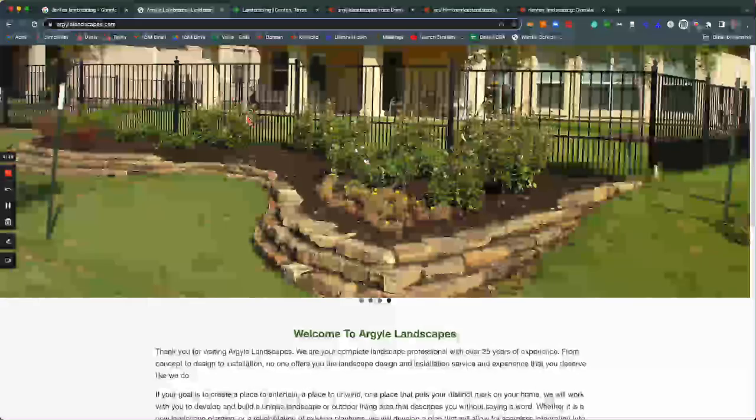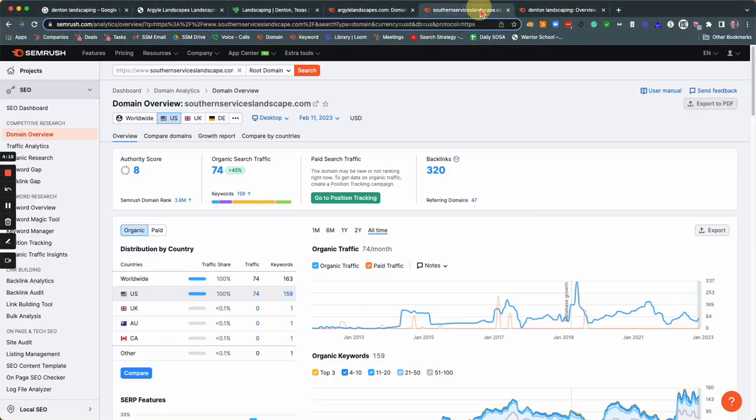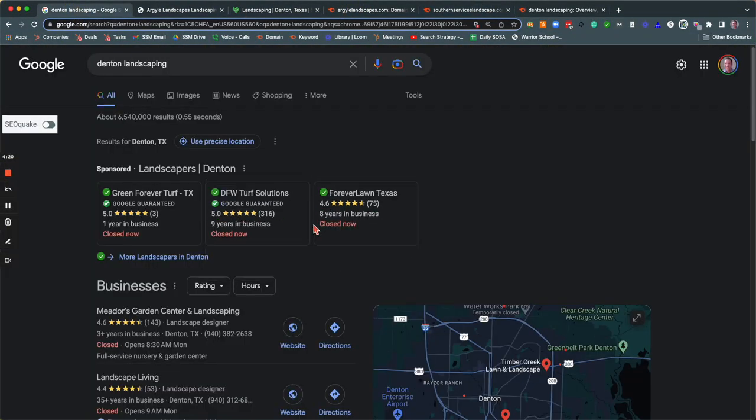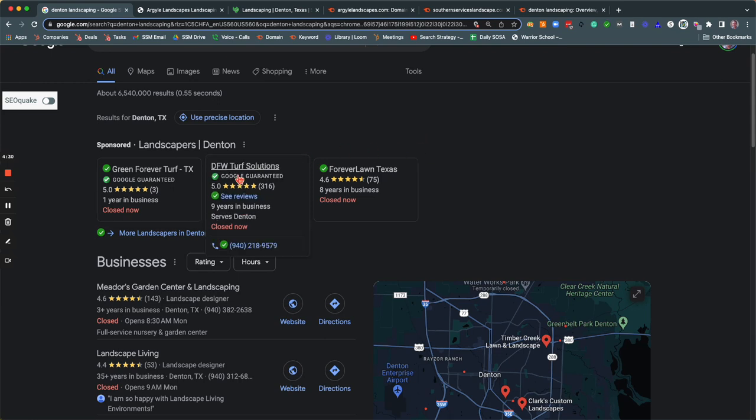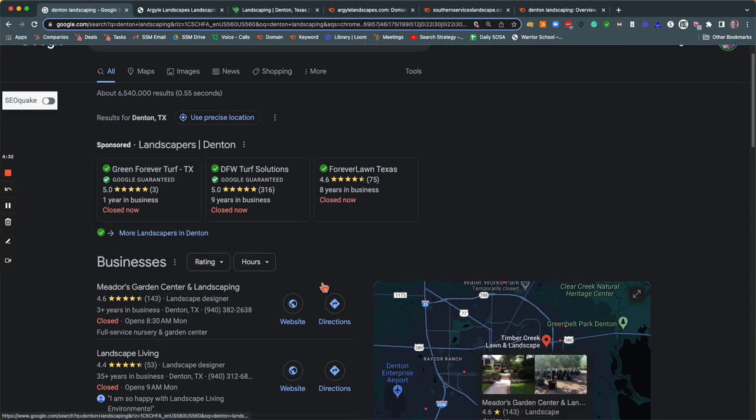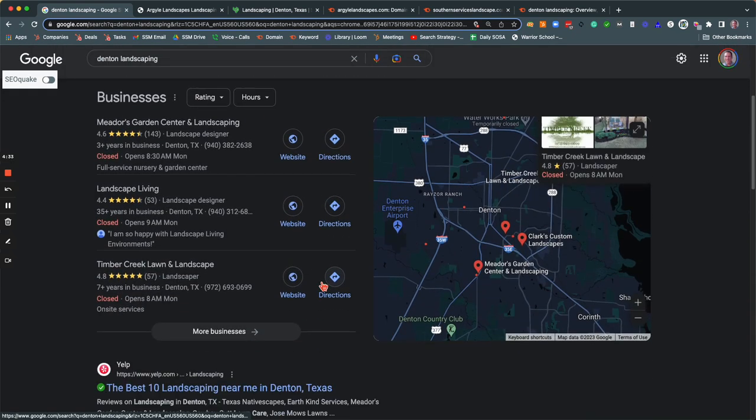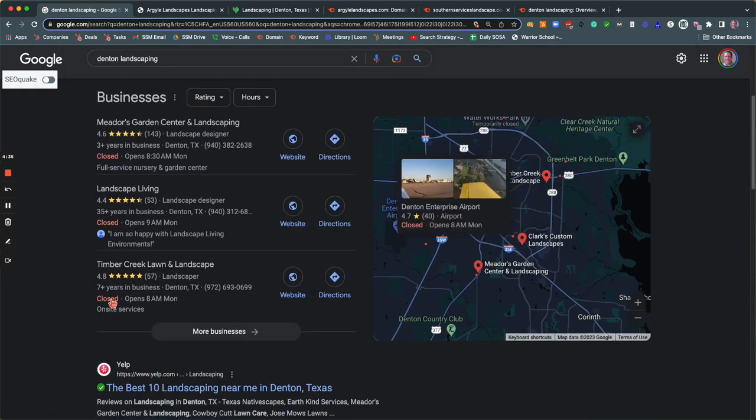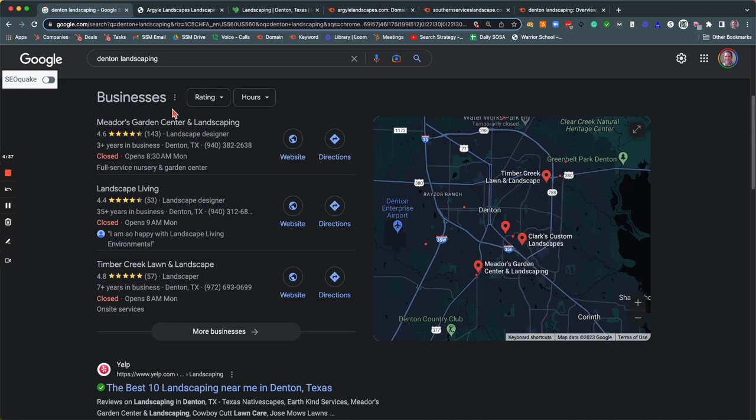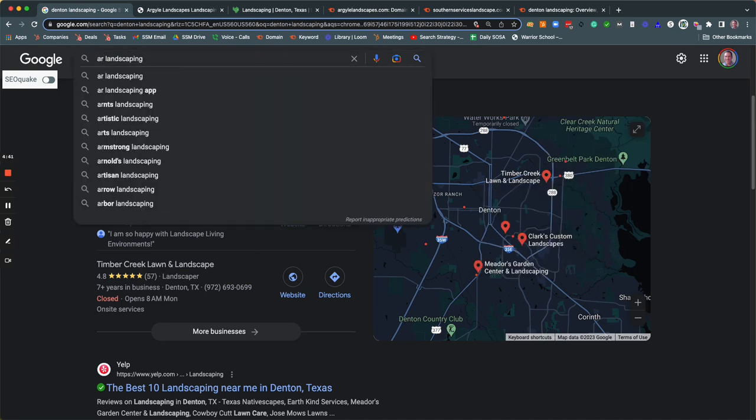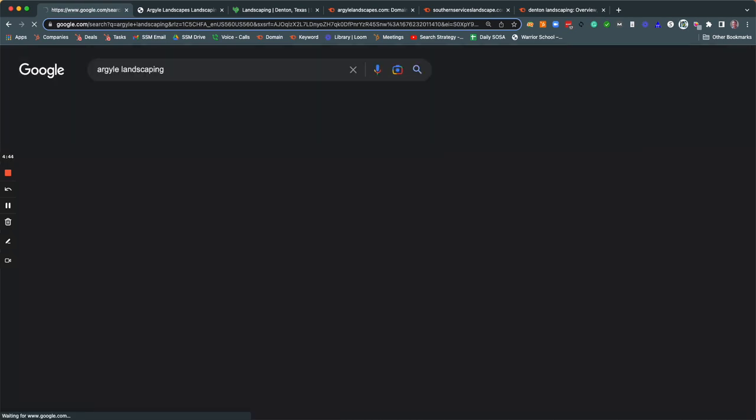The other thing that you can do that I might want to just mention is you have your Google Map Pack. But before I get there, you can pay to be in search here. This is Google Guaranteed. It gives you that Google will do a background check, guarantee your work. If anything goes wrong, they'll take care of it. And to get into this spot, you just want to continue to get reviews. You're probably not going to come up in Denton because you have an Argyle address. But let me just make sure you're coming up in the map pack here.